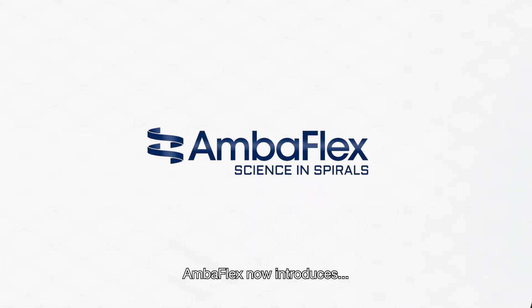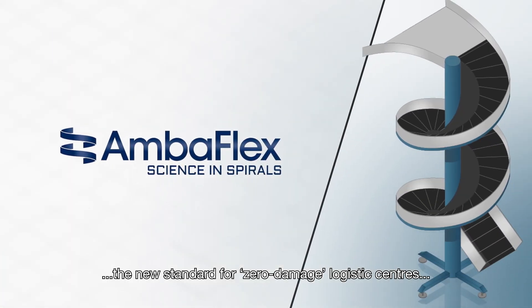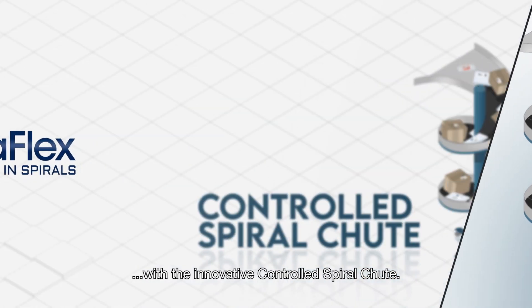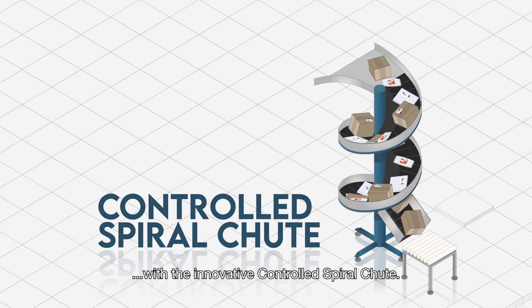AmbiFlex now introduces the new standard for zero-damage logistics centers with the innovative controlled spiral chute.